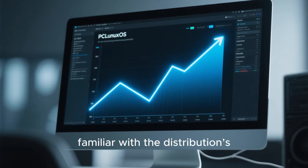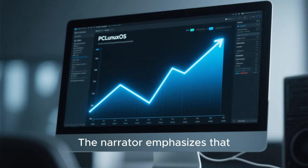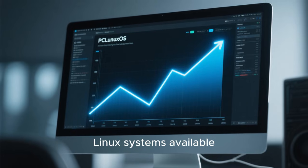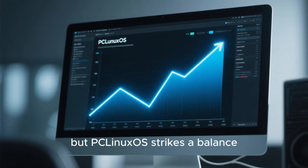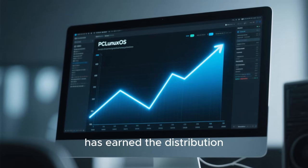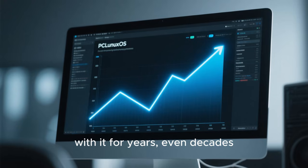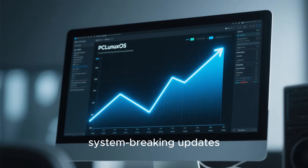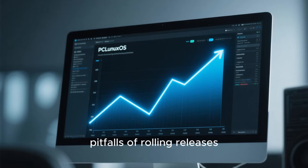With the audience now familiar with the distribution's design and tools, the script dives deeper into its stability. The narrator emphasizes that PC Linux OS is known for being one of the most stable rolling release Linux systems available. Many rolling distros sacrifice stability for new features, but PC Linux OS strikes a balance, pushing updates through only after they have been tested and verified. Viewers are shown graphs and visualizations demonstrating how PC Linux OS avoids system-breaking updates, maintains compatibility between packages, and shields users from the common pitfalls of rolling releases.